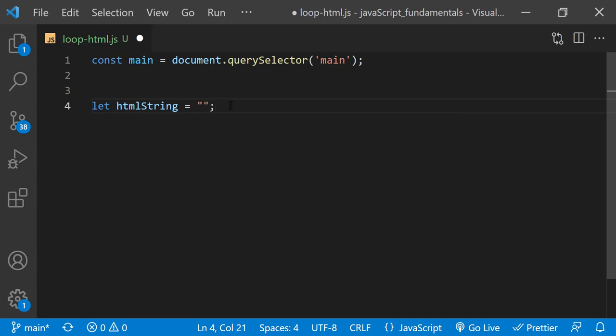I'm using the variable name htmlString because it reflects the content of the variable, a string that holds HTML div tags. And I'm using the let keyword because the loop is going to update and add a string of HTML markups to the current value of the variable each time it runs.